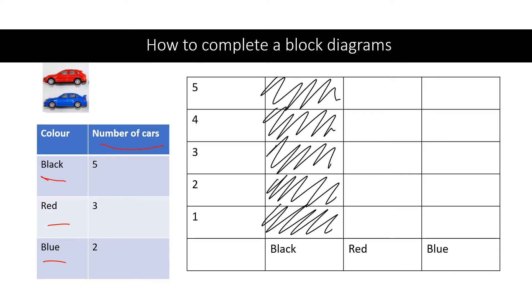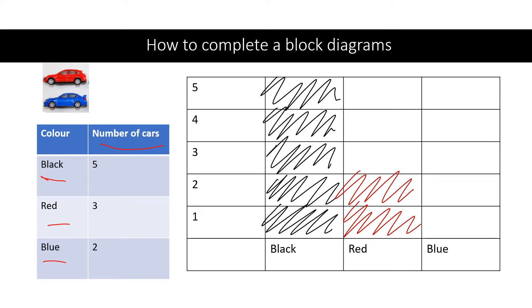Easy. Then we've got red. How many cars for red? Three. One, two, three. And finally blue is two. One, two.